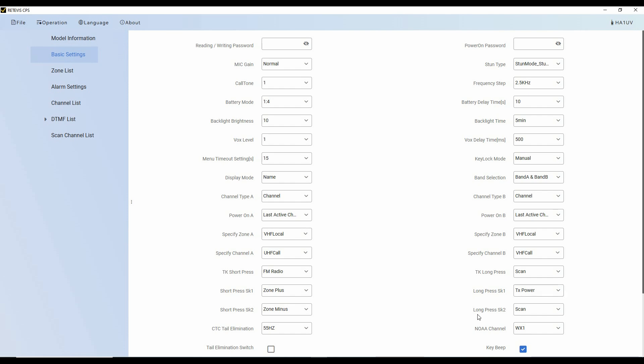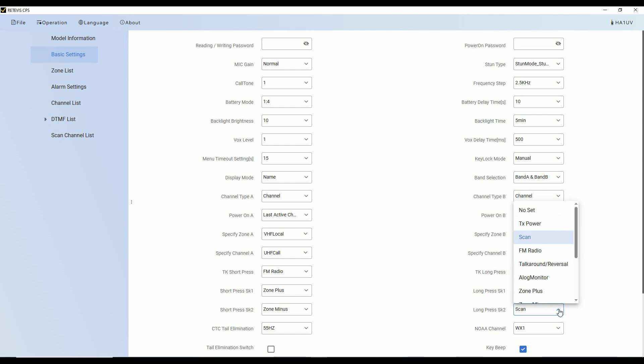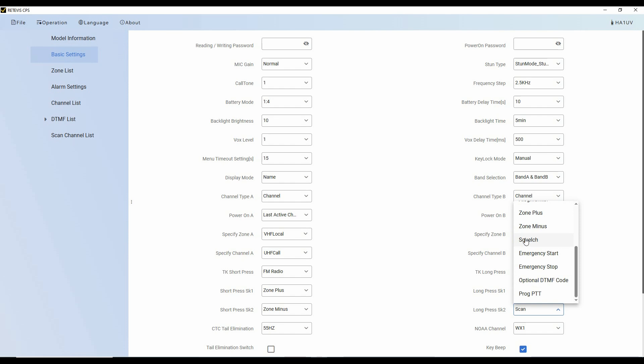And so to show you how this works, we'll just hit the button here. And I can set it to no set, power, scan, FM radio, zone plus, and what have you. In this case, I'm going to set it to squelch, which is essentially the same as monitor. So I've made a change here.